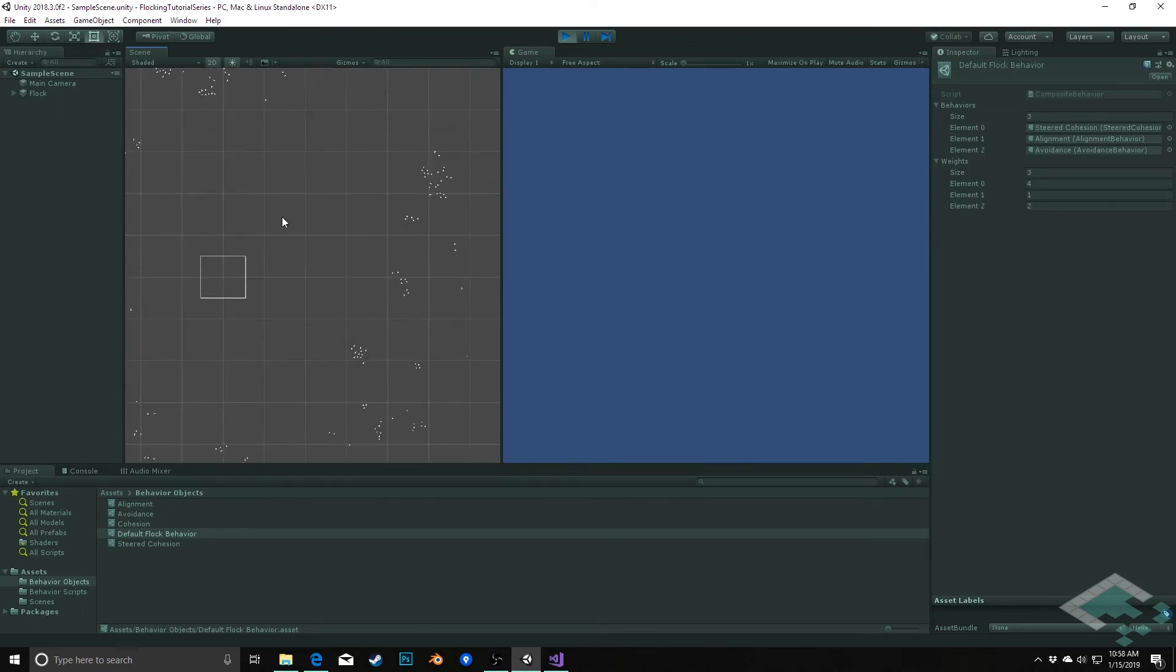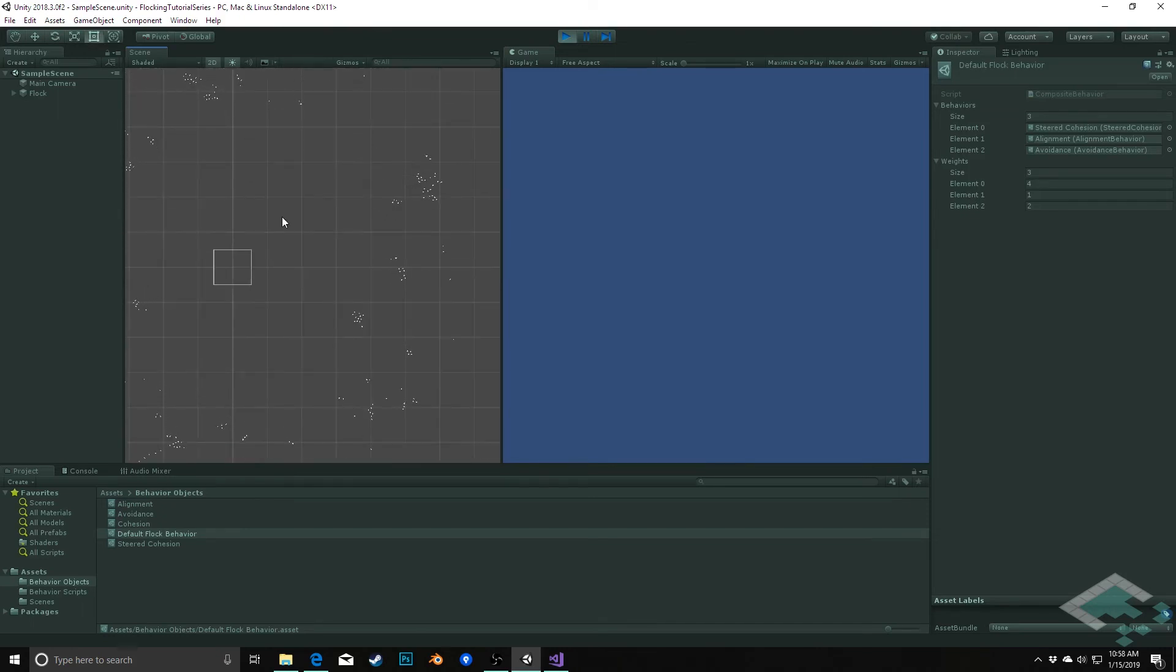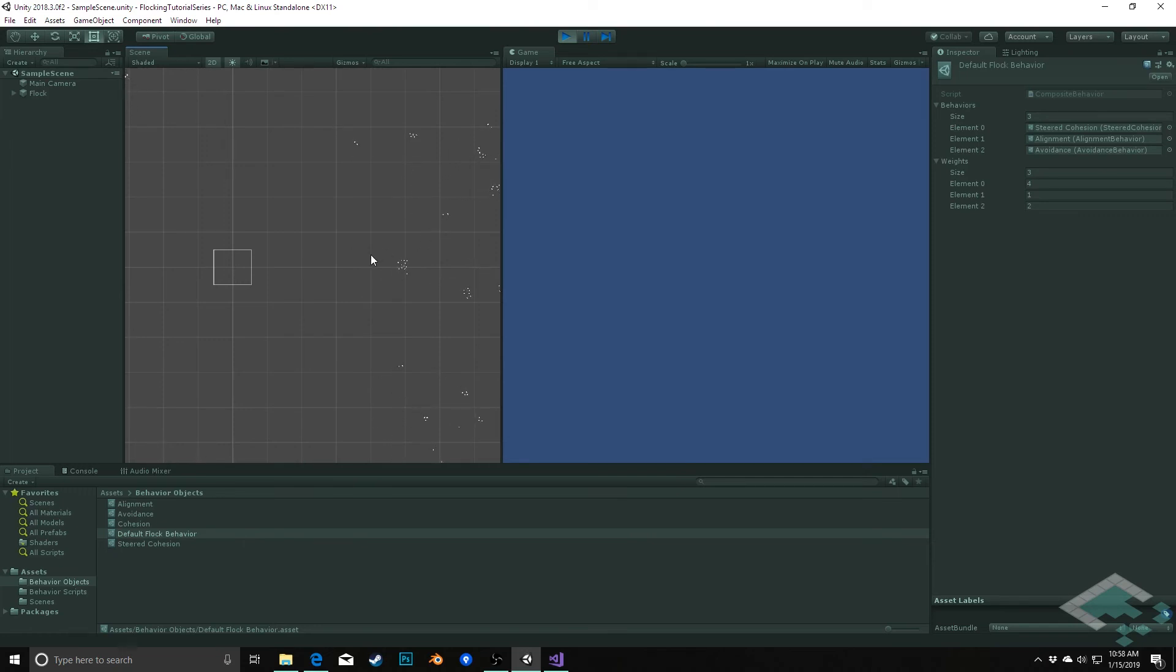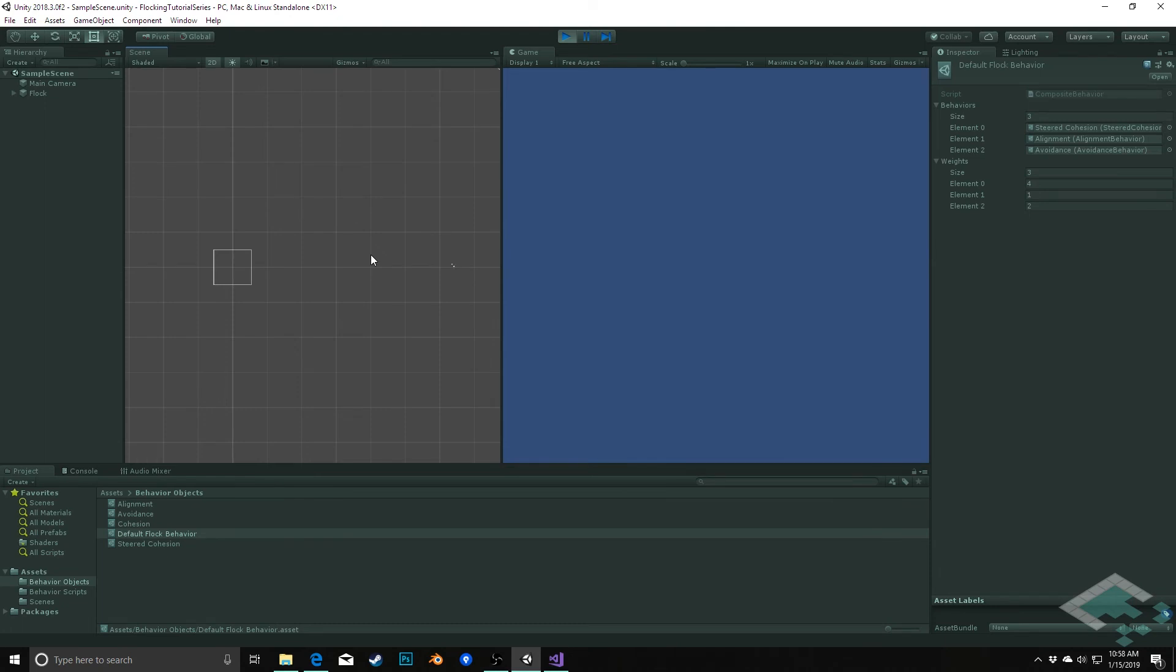Now, one thing we also notice that keeps happening is that our flocks tend to just burst away and start flying away in all directions. That is an issue we're going to change with an additional behavior that maintains our flock within a certain radius.